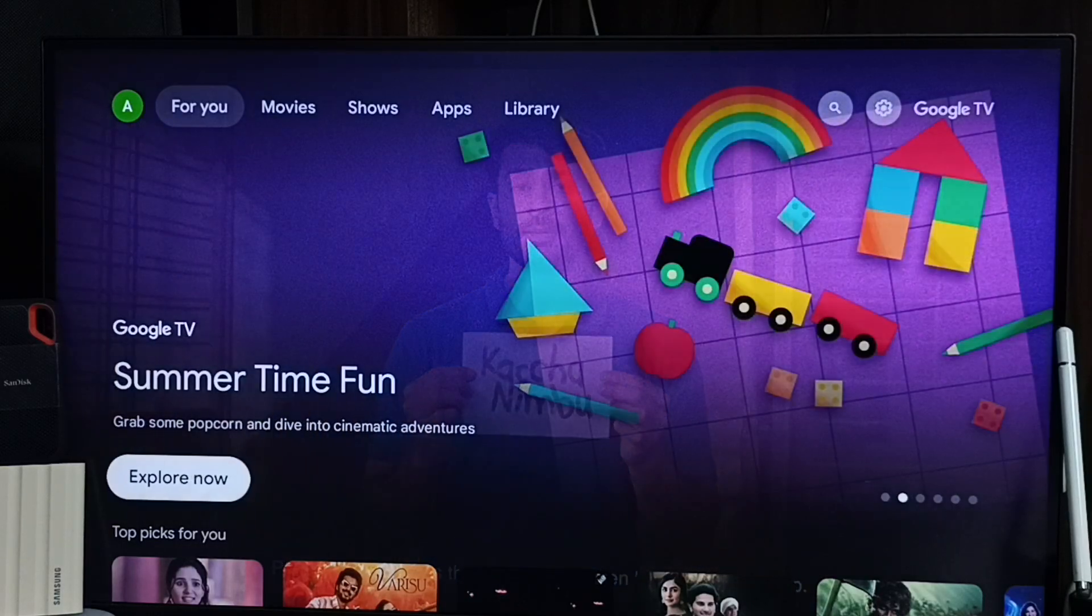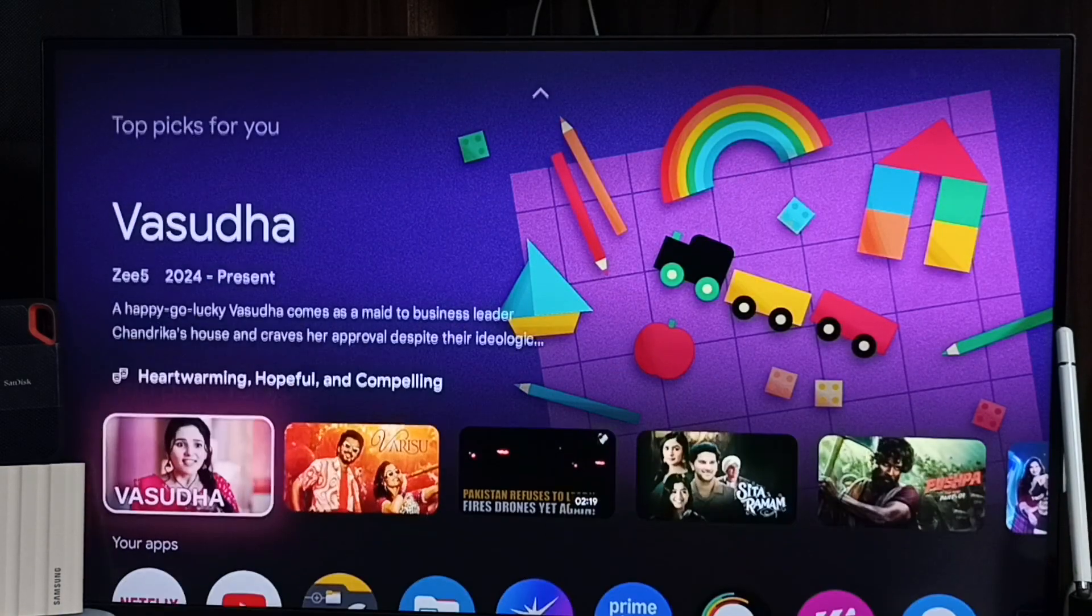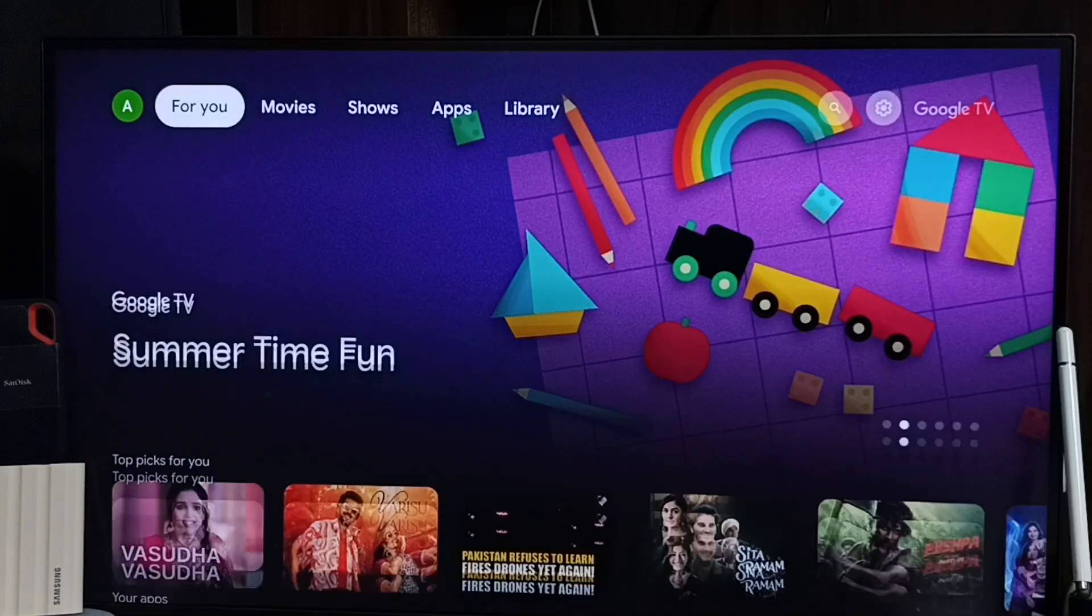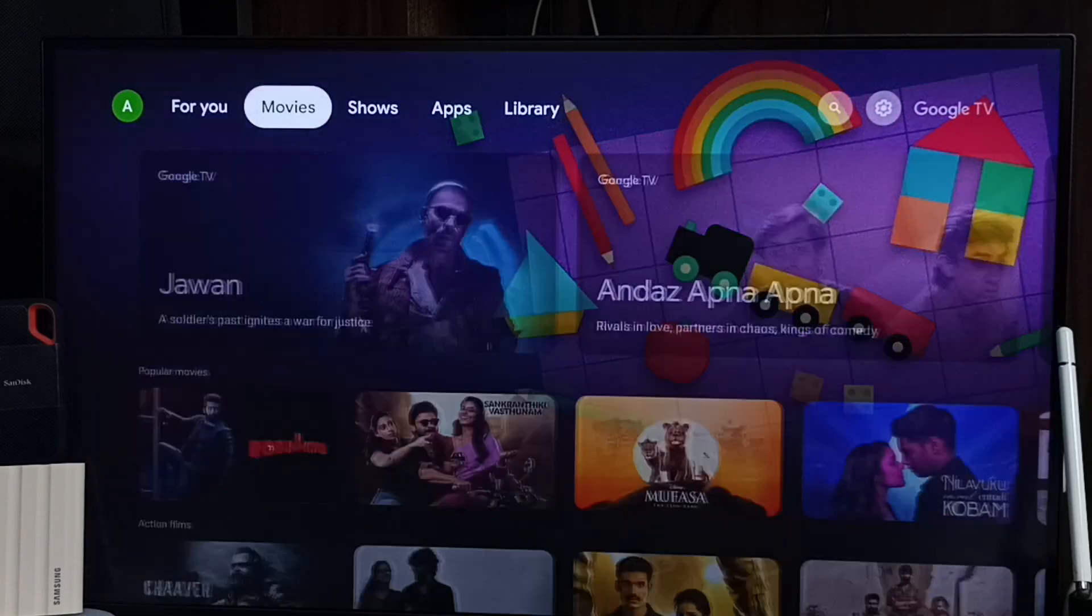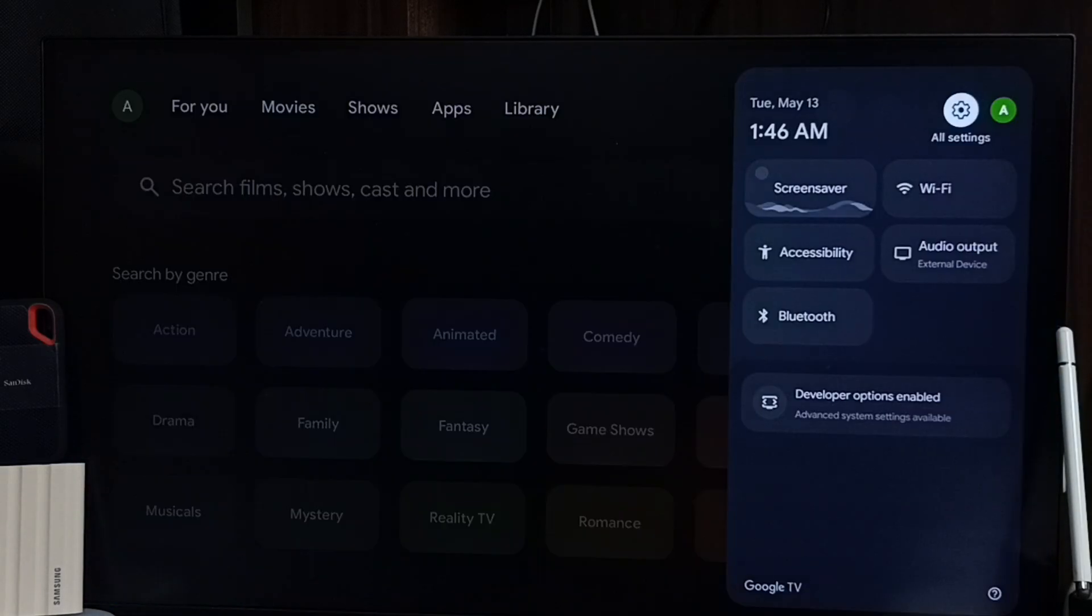Hi friends, this video shows how to remove recommendations of movies and shows from the home screen. Go to settings, select all settings from top right corner.